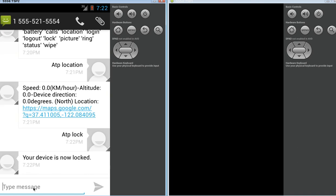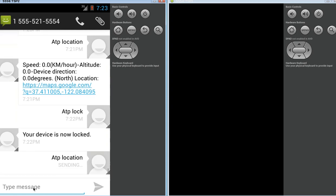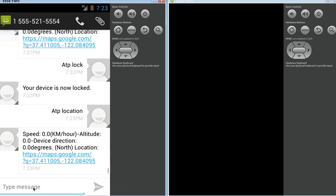Now, the other interesting thing about our app is it still works, even though it's locked. So, if I just do ATP, location, even though the device has been locked, it still works. As you can see, I just got a response from it. So, let's just go back into the device now.